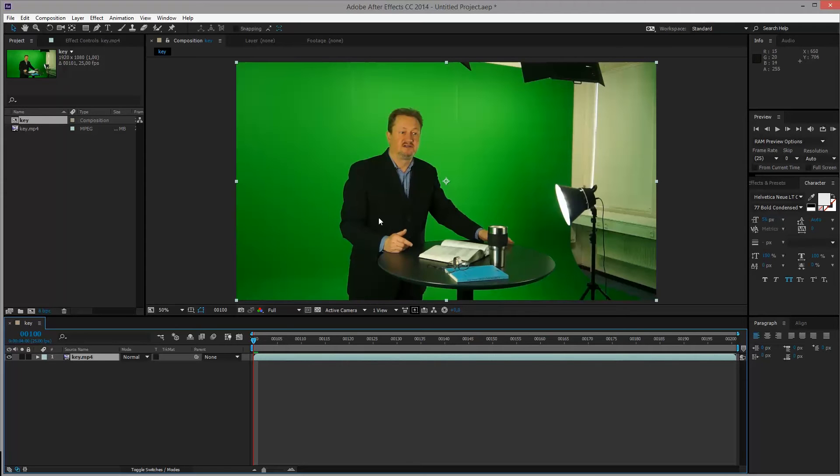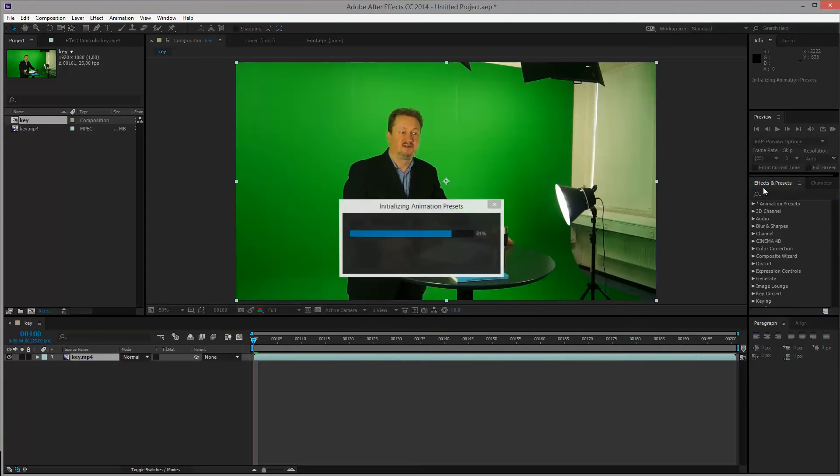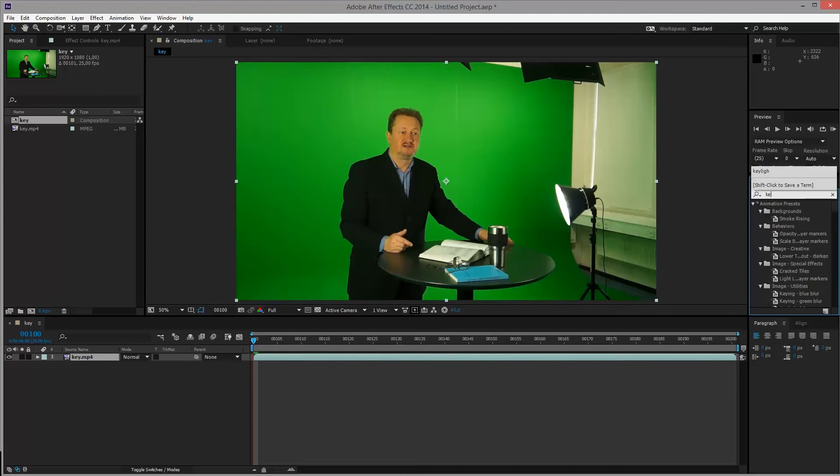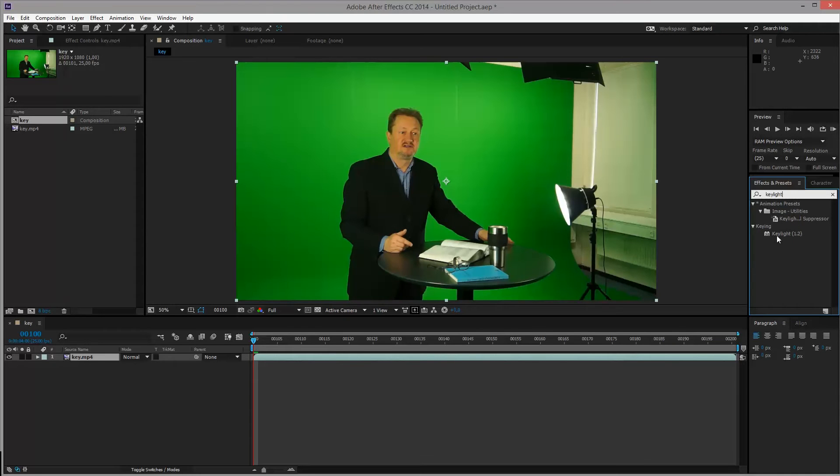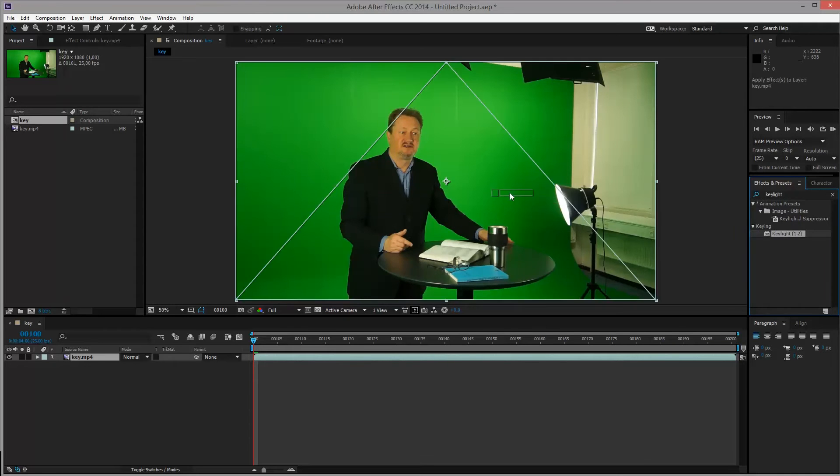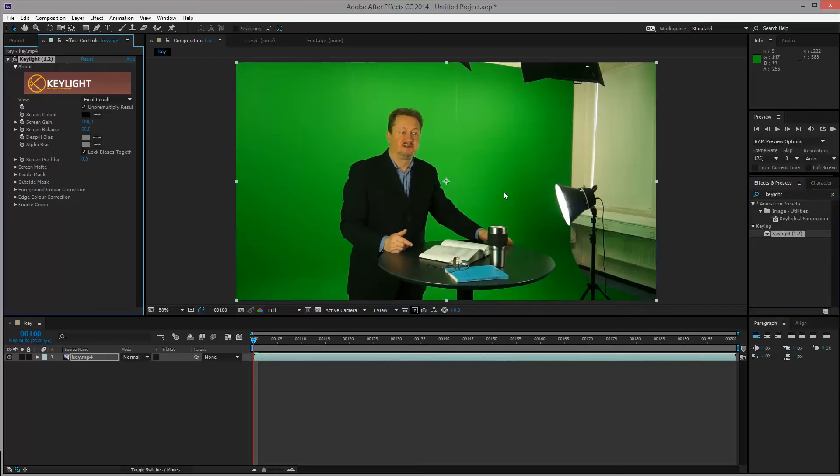But in the effects and presets tab over here, type in key light and you'll find under keying the effect called key light 1.2. We'll be dragging that onto the footage.